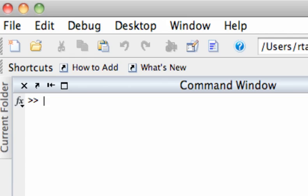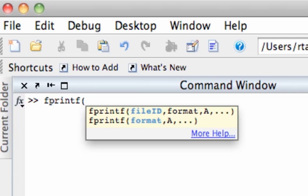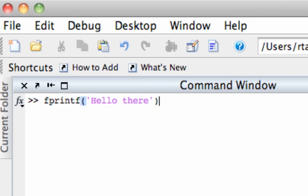One of the most basic things we can do with fprintf is to do what we normally do with disp and that is to display text. So if I type hello there inside quotes as a string variable it will just echo it back out.